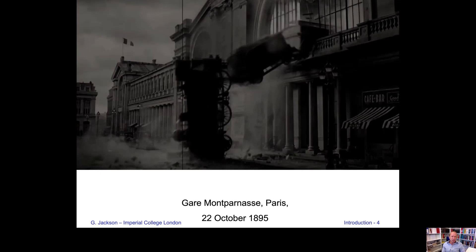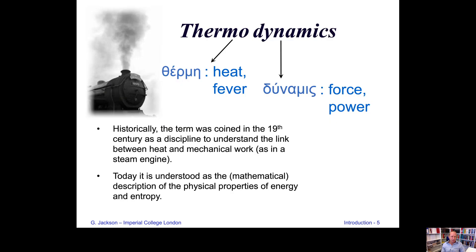I hope I'll be able to show you in this course that not all of thermodynamics involves this kind of disaster — although there are aspects to that, the entropic side of things, with the second law of thermodynamics that we will talk about in more detail. So what is thermodynamics?